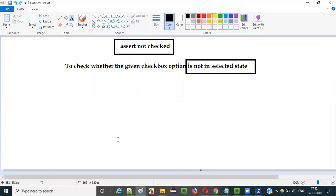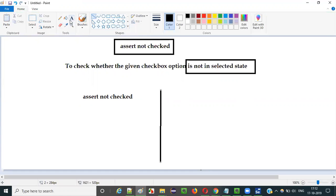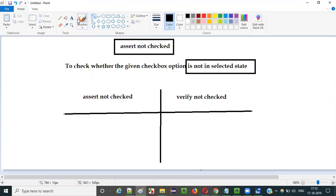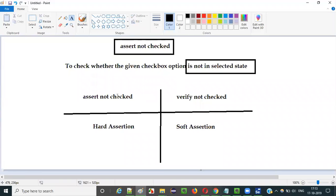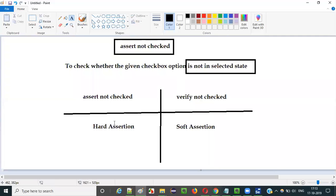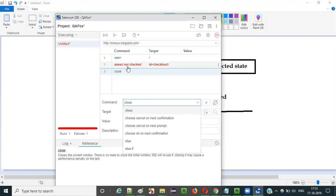There is also verify not checked, which I will explain in the next video. Assert not checked falls under the hard assertion category, whereas verify not checked falls under the soft assertion category. Both will check whether the given checkbox option is not in selected state, but with a key difference: if the assert not checked step fails, as a hard assertion it will stop the execution there itself — any steps following it will not be executed.